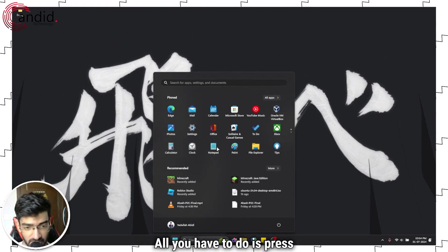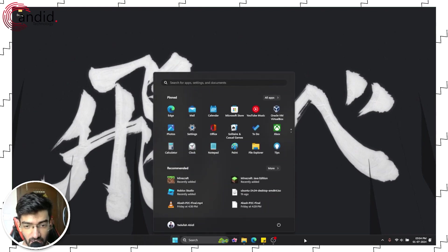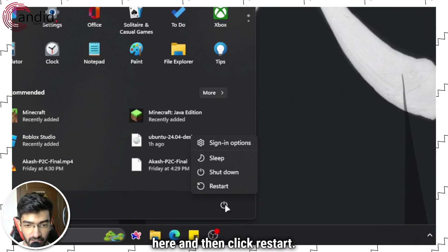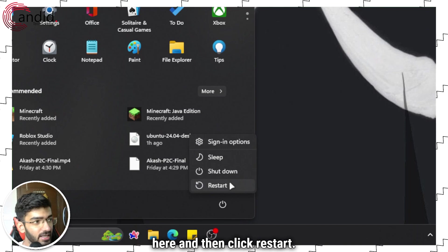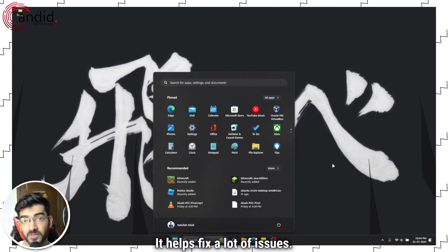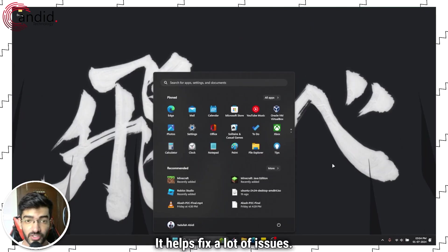All you have to do is press the Windows key, click on this small icon right here, and then click restart. It helps fix a lot of issues.